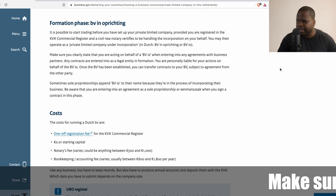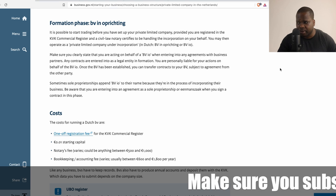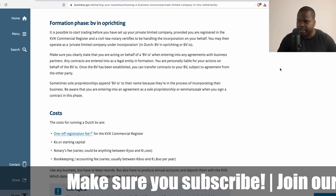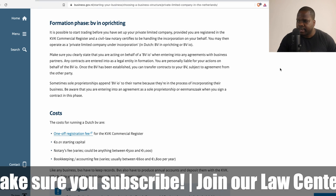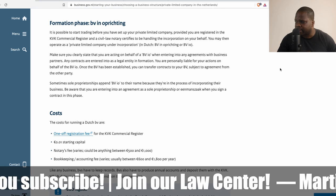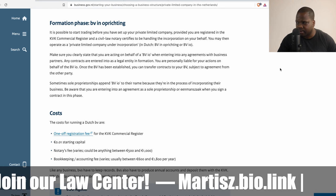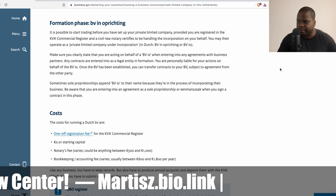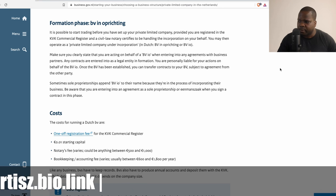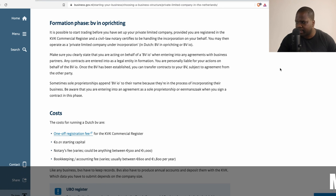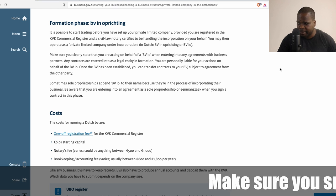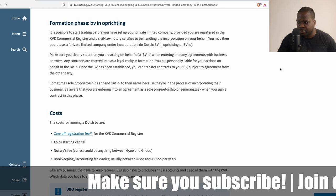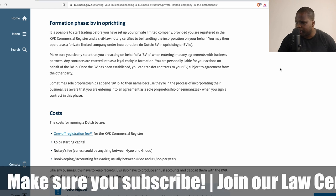Make sure you clearly state that you are acting on behalf of a BV in operating when entering into any contract with business partners. Any contracts entered into as a legal entity in formation means you are personally liable for your actions on behalf of the BV in operating. Once the BV has been established, you can transfer contracts to your BV subject to agreement from the other party.